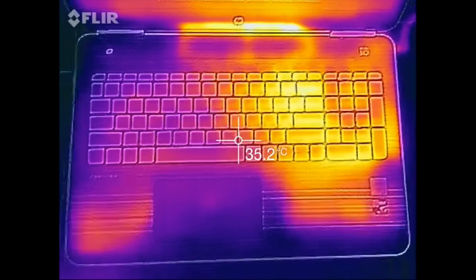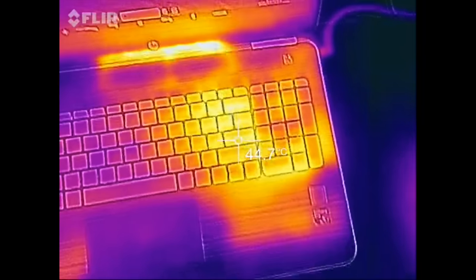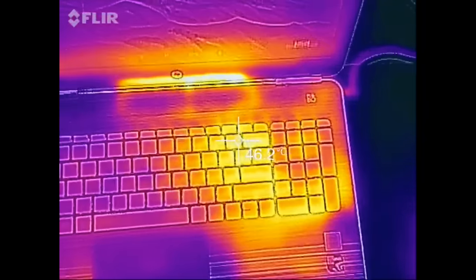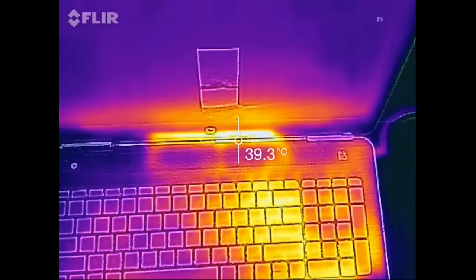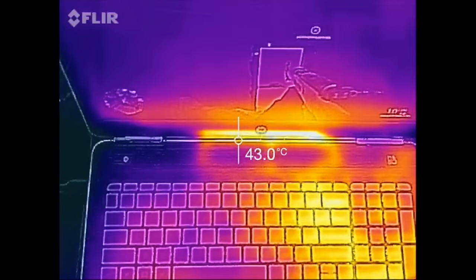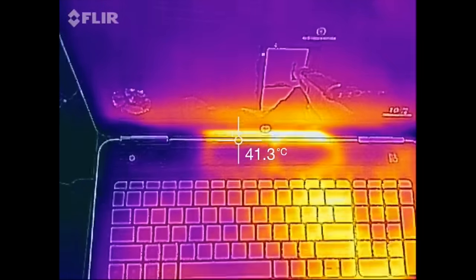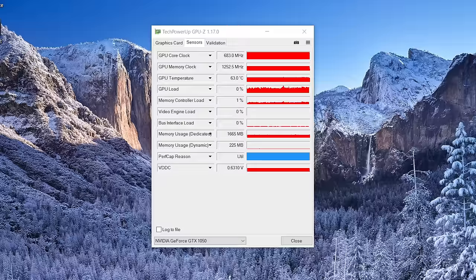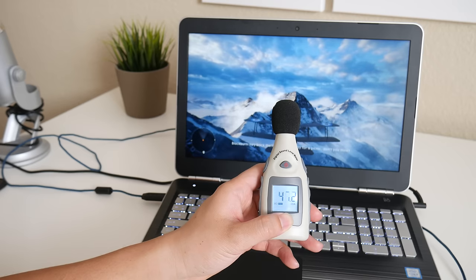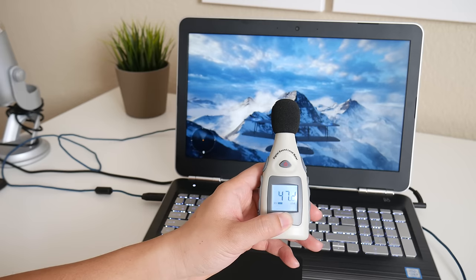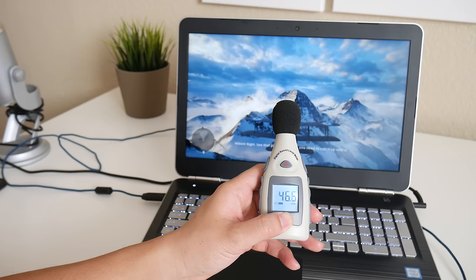After about 45 minutes of gameplay, the exterior temperatures were still pretty good. You're getting a high of 46 degrees Celsius and the top section is usually the hottest at around 49-50 degrees Celsius. After 45 minutes of Battlefield 1, the GPU temperatures are usually around 63-65 degrees Celsius and the exterior fan noise is around 47-48 decibels.